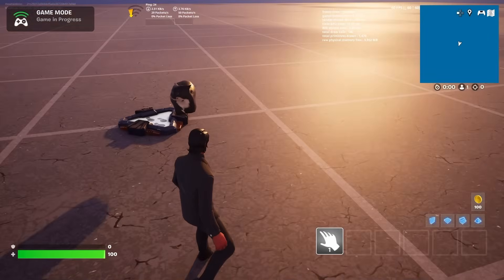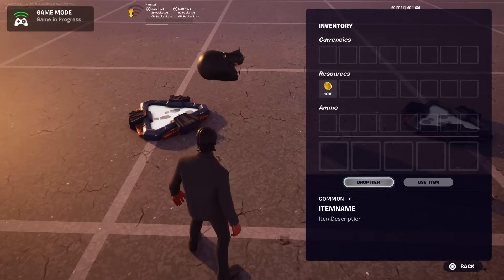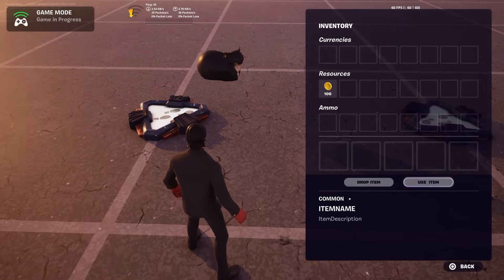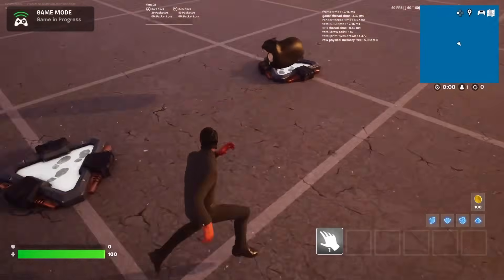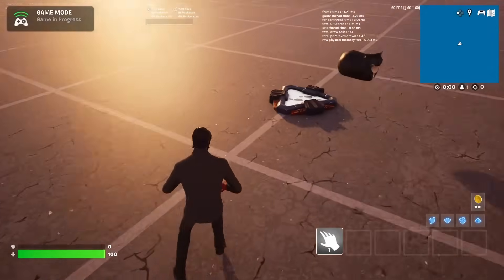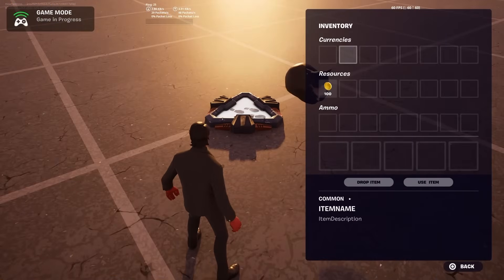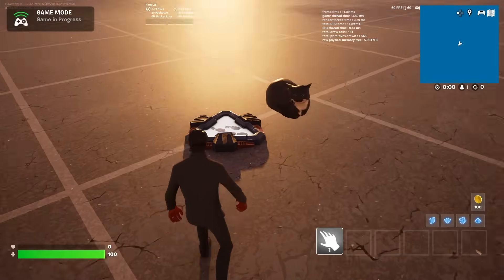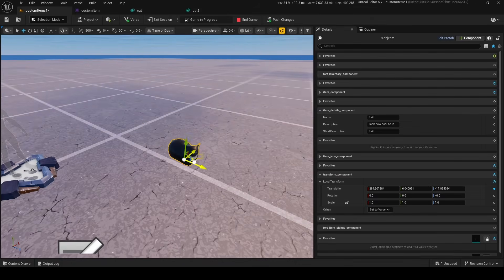By the way, I completely forgot to mention there's a whole new UI for these new custom items. There's a whole new inventory UI, and I'm pretty sure they've changed it because this is what the UI is going to look like in a future chapter. It supports custom items, so if you have custom resources, currencies, or ammo, you can use them.